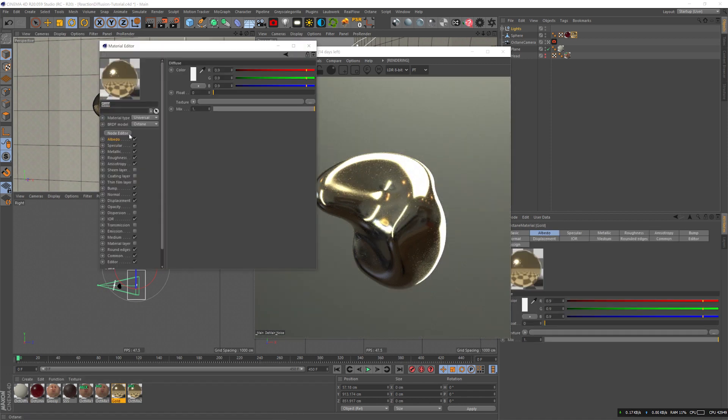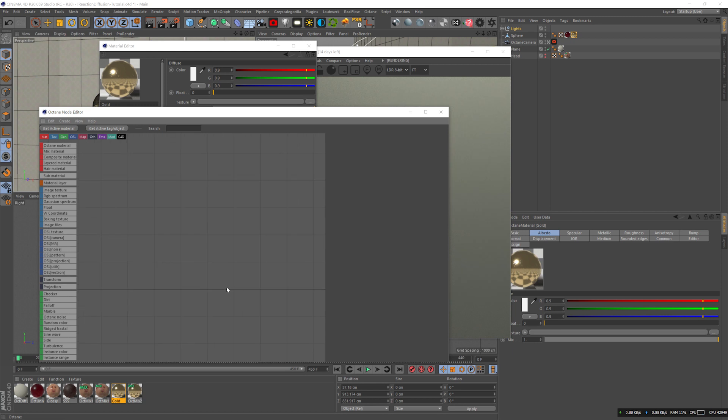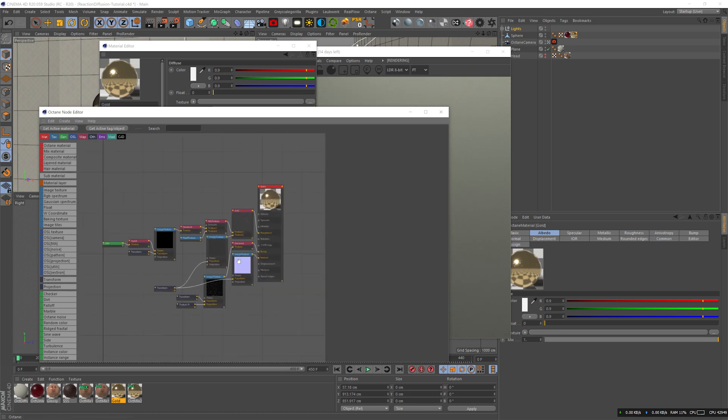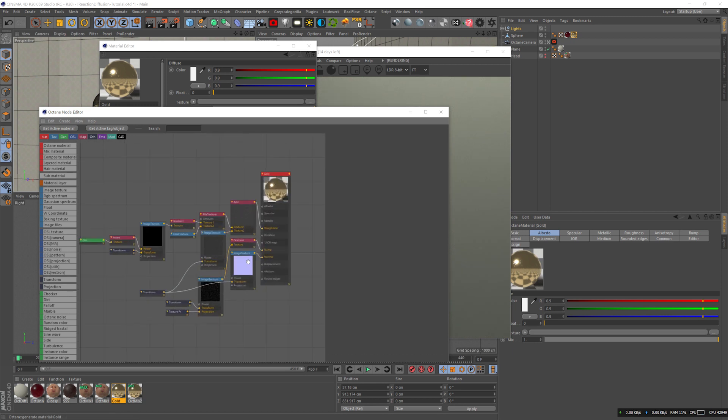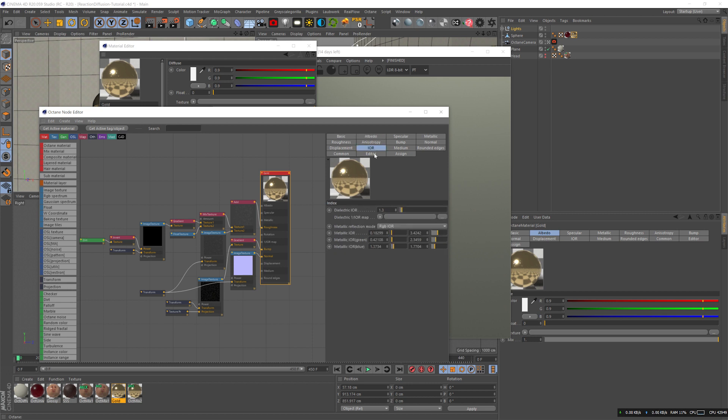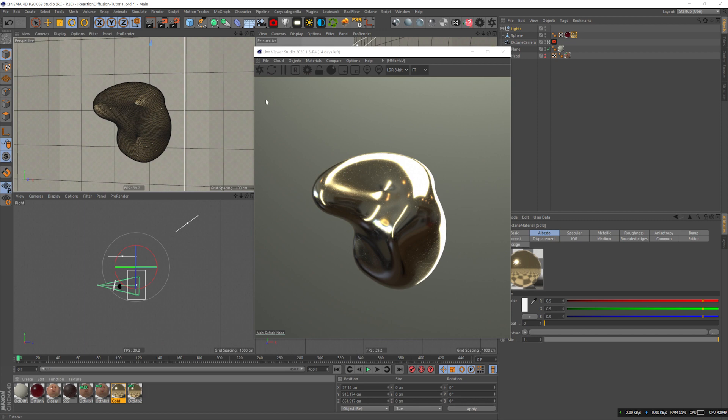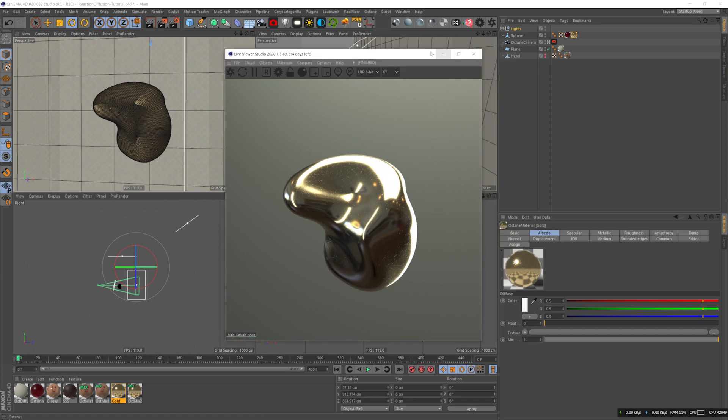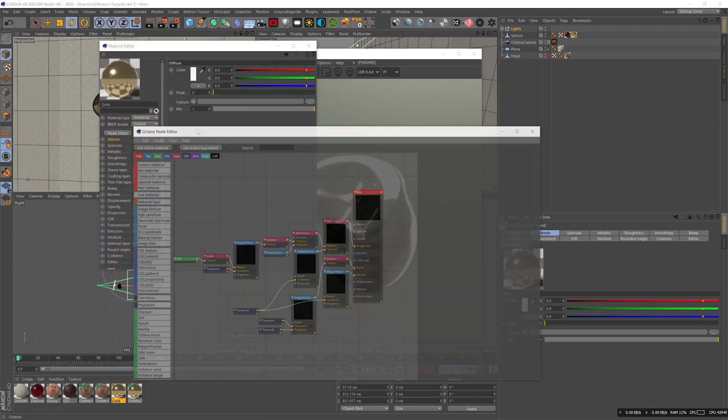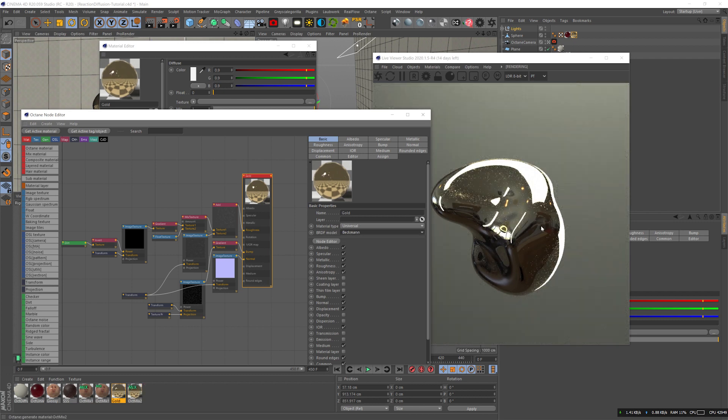The other material is this gold material that I have - I always use it. I'm using RGB IOR workflow to get the metallic look. It's the most realistic way to get metals in Octane. Leave a comment if you want me to do a tutorial about that. I have some imperfection maps on the roughness and the bump. Yeah, it's pretty simple. Let's see how it looks with Backman.